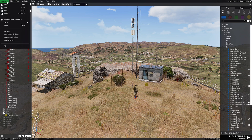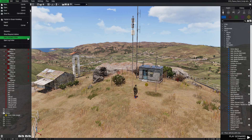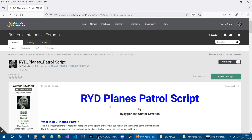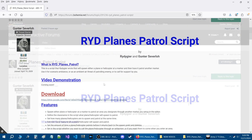Let's go to the scenario tab at the top and then down to open scenario folder. We are going to download the script and install it. Here we are on Bohemia Interactive Forums, and this is the release thread for RYD planes patrol script.